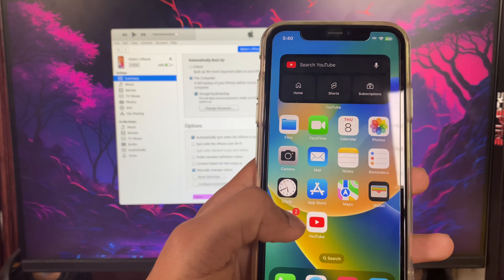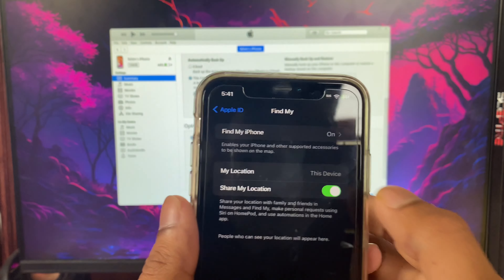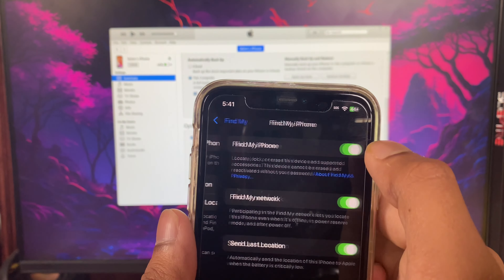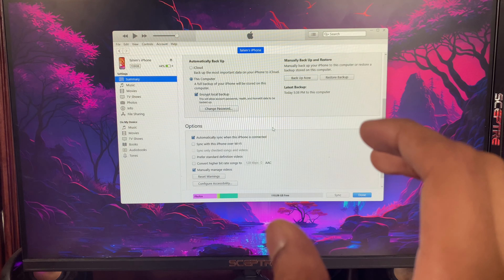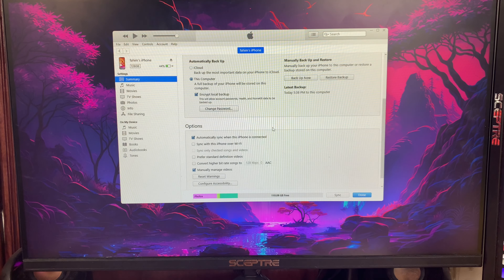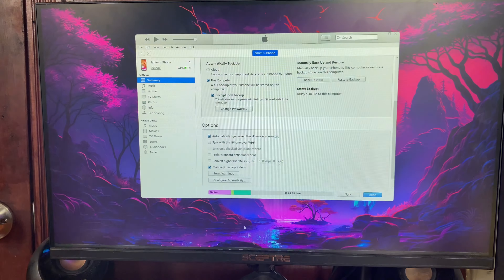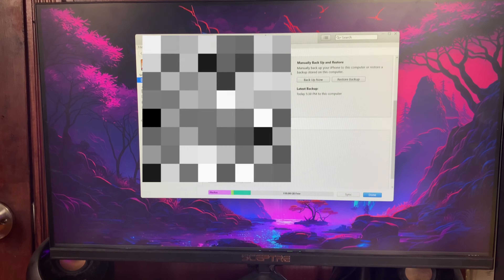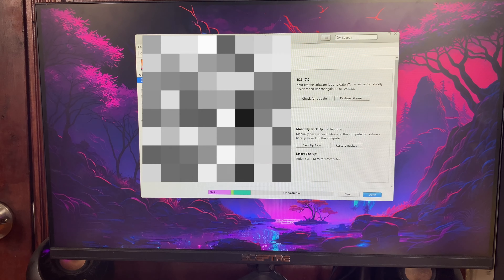On your iPhone, go to Settings and tap on your Apple ID. Then tap on Find My and make sure Find My is turned off. It's going to ask for your Apple ID password, so enter that to turn Find My off.